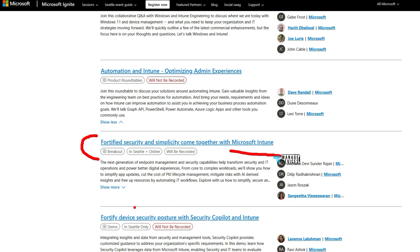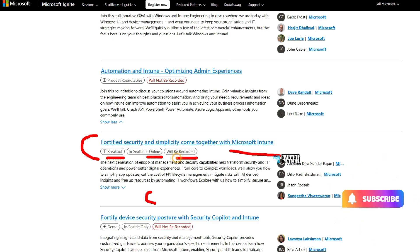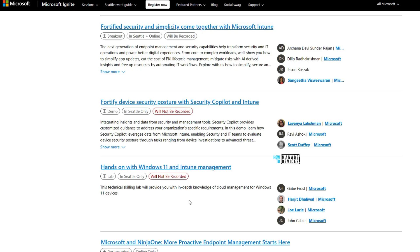The next session is a breakout session on Microsoft Intune — typically a 300–400 level deep dive. It covers Intune plus Cloud PKI: how to deliver the Cloud PKI service, how to deliver SCEP certificates using Cloud PKI, and how to connect on-premises PKI with Cloud PKI. This session is available online and in-person and will be recorded.